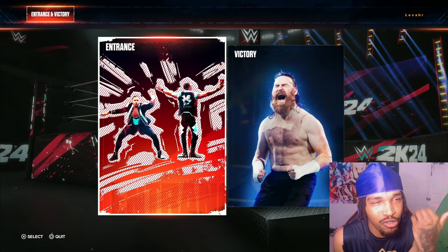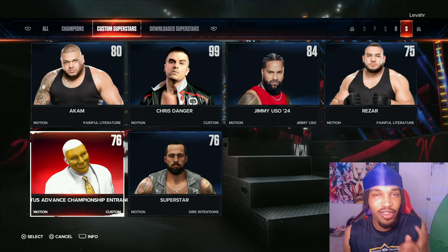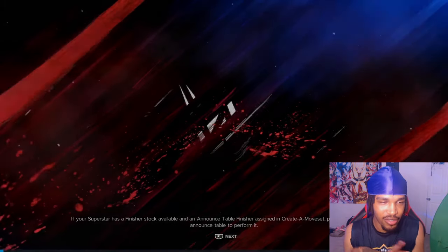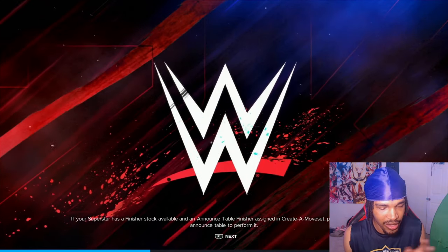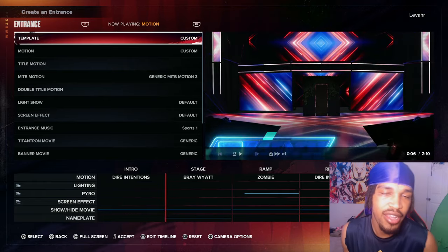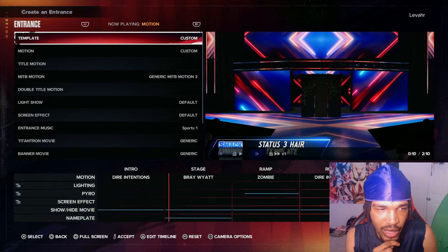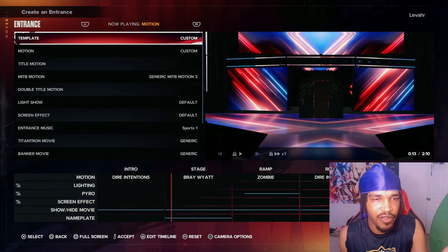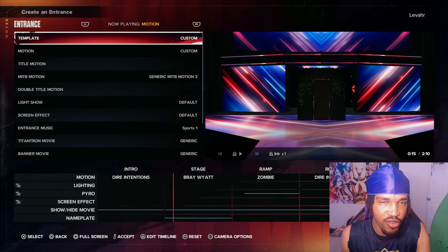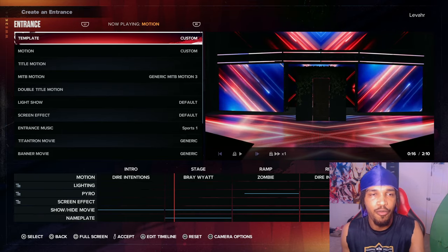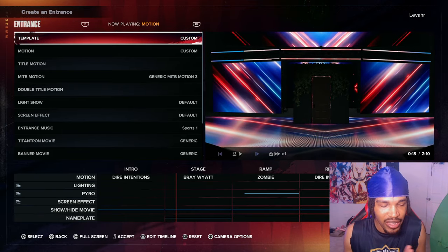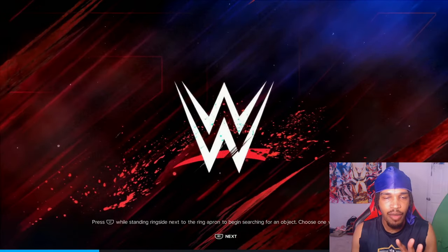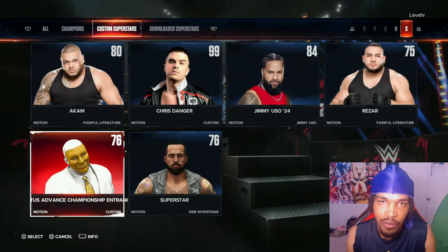Go to the entrance. Go to that wrestler you just downloaded. You want to edit him — don't do anything else, just edit his entrance. I already edited it how I want. As you can see, I got different motions, so it's a custom entrance. One thing you do not need to do is preview the title motion. We're just going back right out — not changing anything.